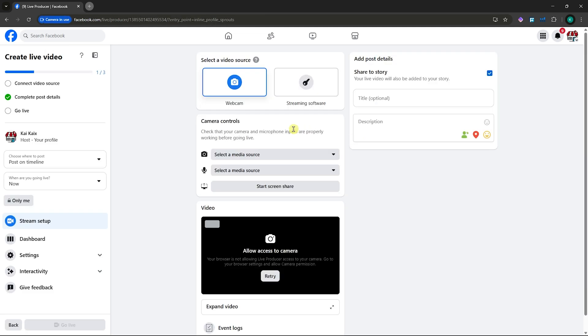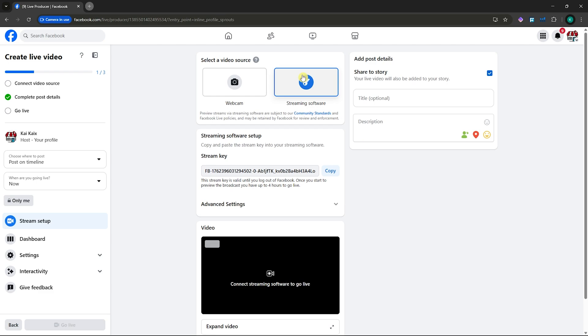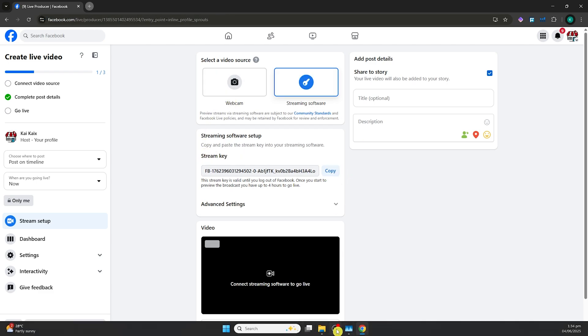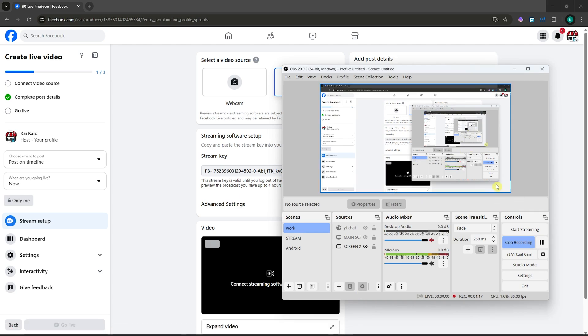Next, you want to go to the streaming software option, which is this one right here. Click on that. It's very important that you copy the stream key. This is what we'll use to connect OBS to Facebook live.